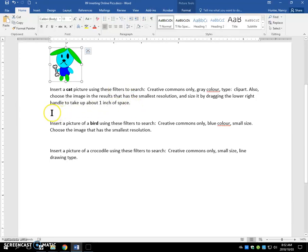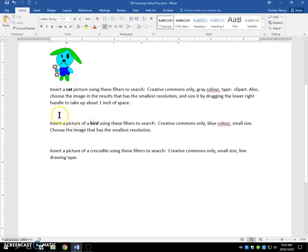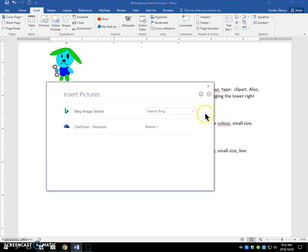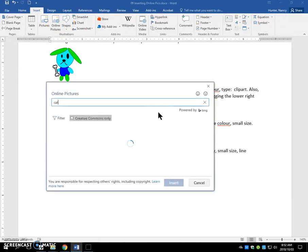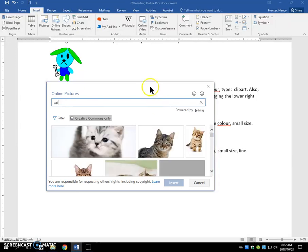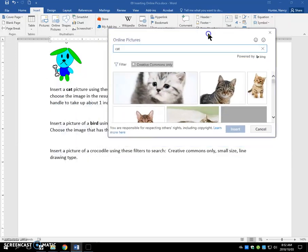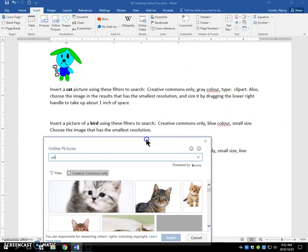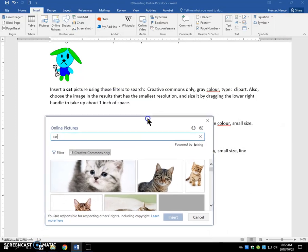Now, the second one's a little trickier. We're going to put the insertion point below the paragraph, insert online pictures. We are searching for a cat, and enter. And then move this so that we can see our instructions.